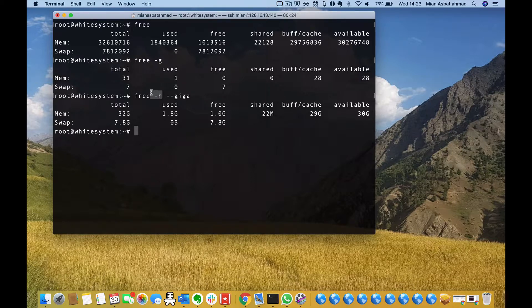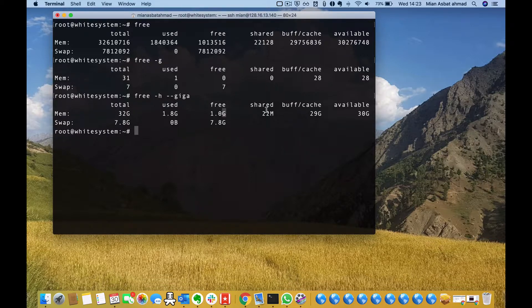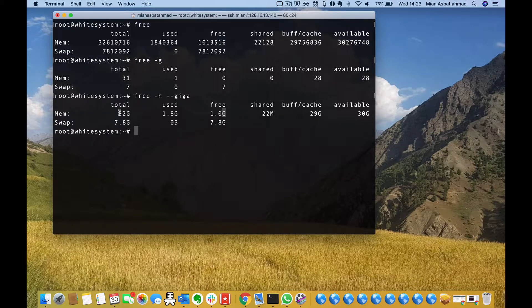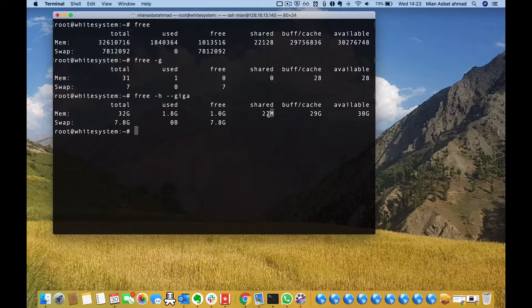I have the exact number of 32 GB of physical RAM, out of which 1.8 GB is used and some of it is used for shared memory. I have 30 GB of available RAM which is free.